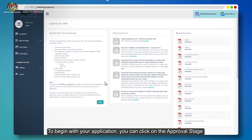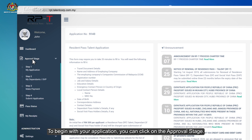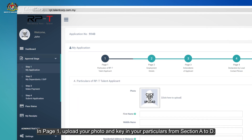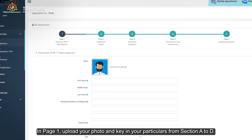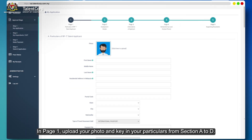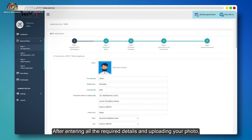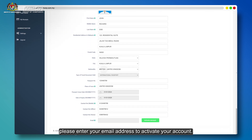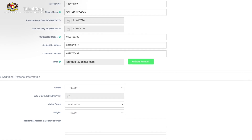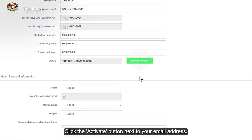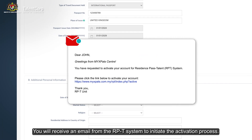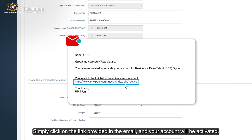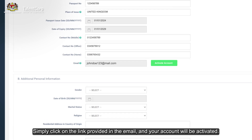To begin with your application, click on the Approval stage. In Page 1, upload your photo and key in your particulars from Section A to D. After entering all the required details and uploading your photo, please enter your email address to activate your account. Click the Activate button next to your email address. You will receive an email from the RPT system to initiate the activation process. Simply click on the link provided in the email and your account will be activated.